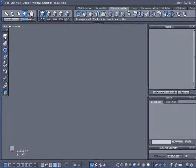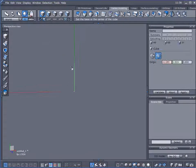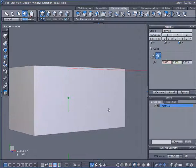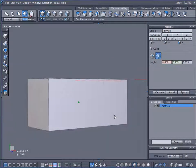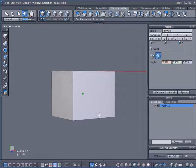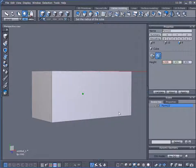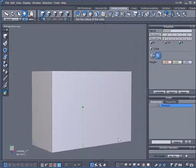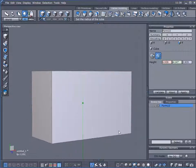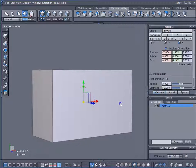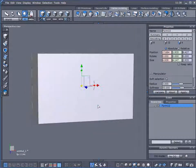To start off with, I'll begin with dragging out a cube. There we go — that'll work. This is my building.